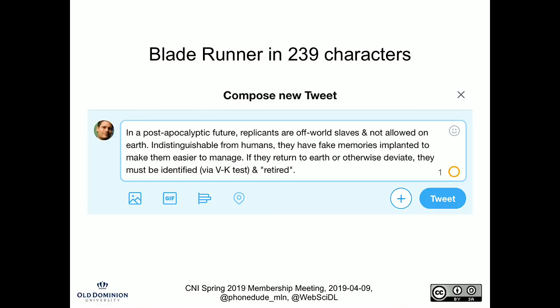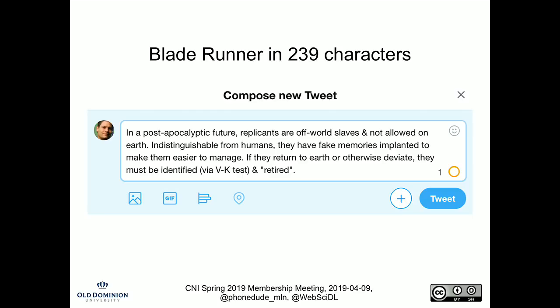The idea is anything we're saying today has to be expressed in a tweet. Blade Runner summarized in 239 characters — with one character left. We're in this post-apocalyptic future where replicants are off-world slaves, not allowed back on earth. They're indistinguishable from humans, and to make them more manageable, they have fake memories implanted. If they return to earth or otherwise deviate from their programming, they're to be identified and then retired — which means killed.